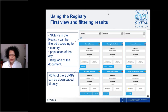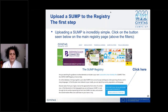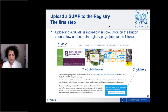Another very useful tool developed within the project is the SUMP registry — a repository of some of the best developed SUMPs across Europe. You can filter the information by country, population of the city, and the language of the documents, since cities have uploaded their documents in their local language. All documents are PDFs and can be downloaded directly from the website. If you would like to upload a SUMP, simply click the button that says 'please upload your SUMP here' — sharing your good practice would be very helpful for others.